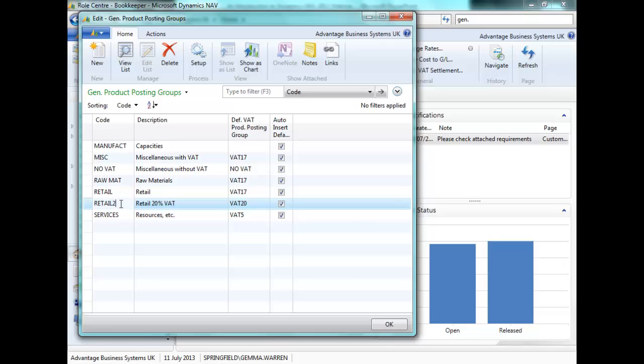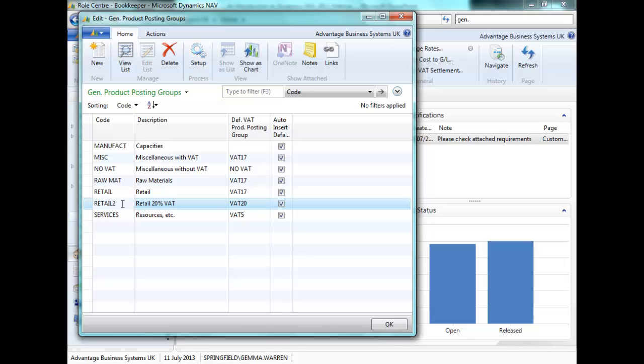retail 2, is now a 20% retail VAT. Let's look at the setup for retail 2 in our general posting setup. We can click on the setup button from our general product posting groups.